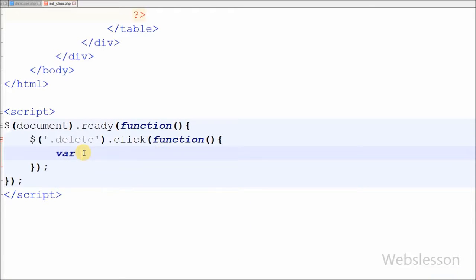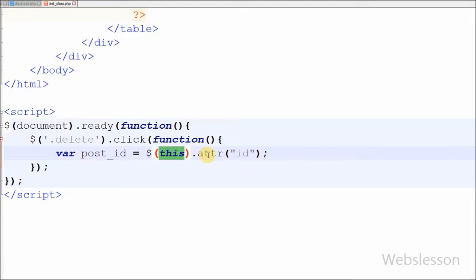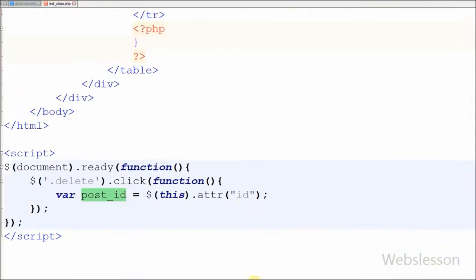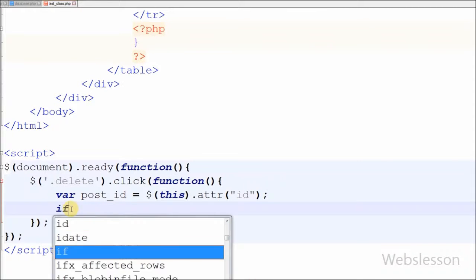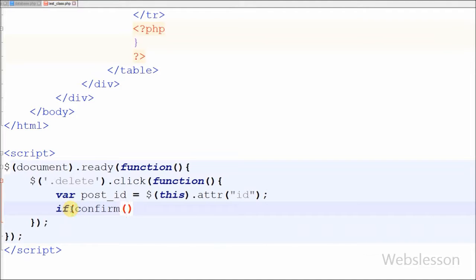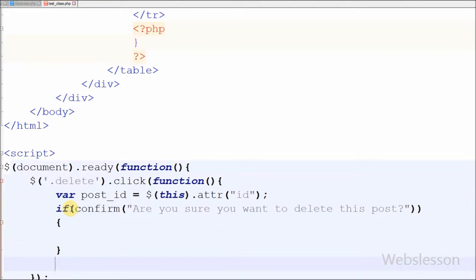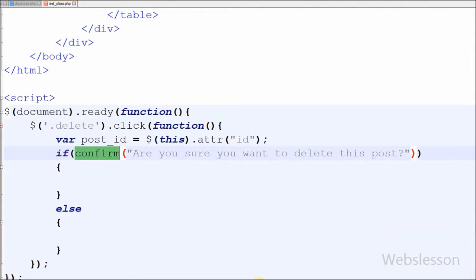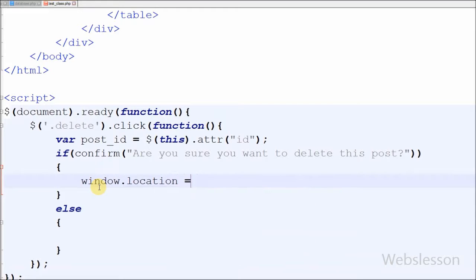For this I have used the class selector delete from the delete link with a jQuery click event. In this code, first I have defined one variable called postid, and in this variable we store the postid value by writing $(this) with the attr method. So when a user clicks on any delete link we can get the postid of that link. After this, for displaying the message I write an if statement with a confirm dialog: 'Are you sure you want to delete this post?' If the user clicks OK, the page redirects to test class dot PHP with delete equal to one and postid equal to the postid variable. If the user clicks cancel, it returns false.